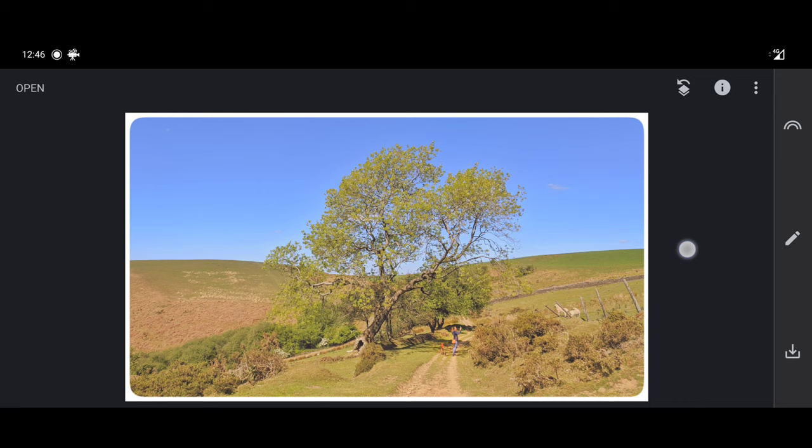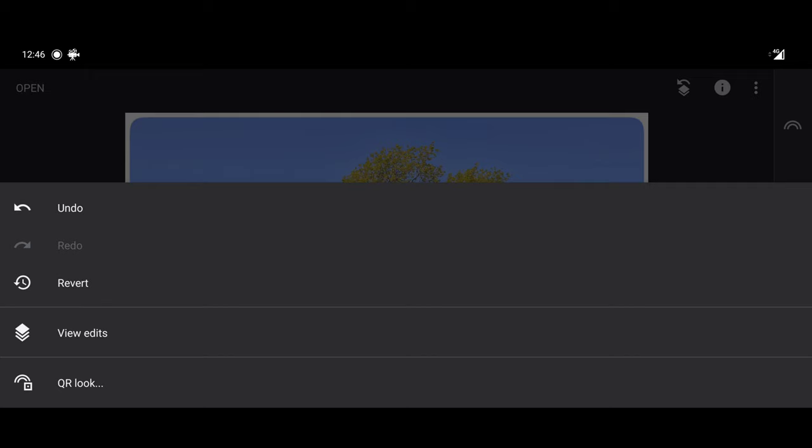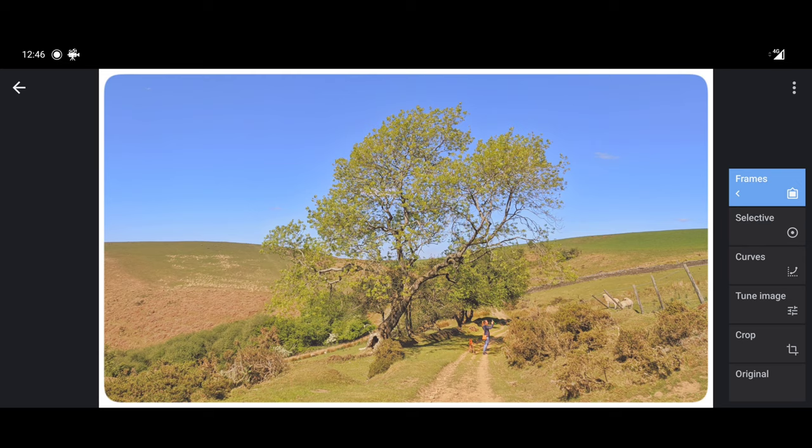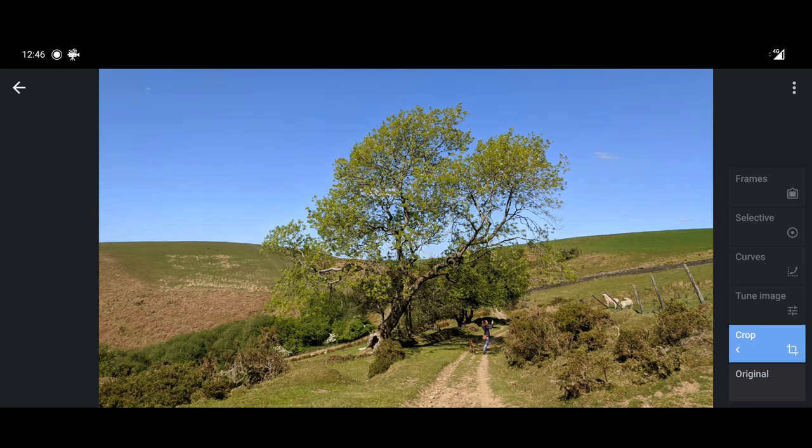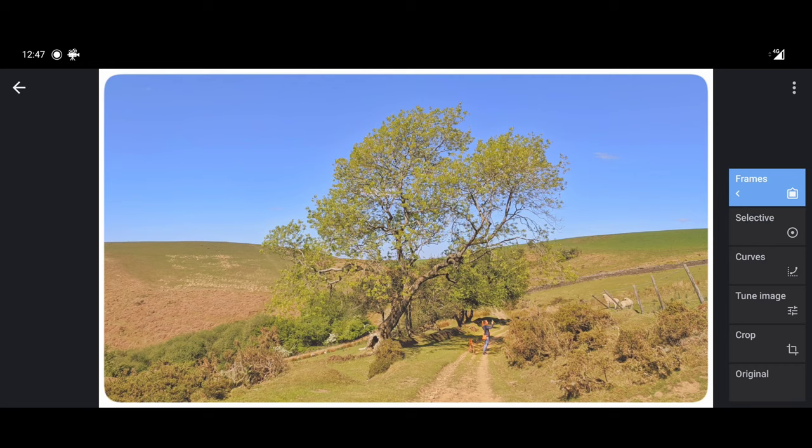Now if you ever get lost at any point, you can click this arrow at the top of the screen here and then view all the edits that you've done. And then you can just click on each one and that will show you all of the changes that you've made to the image. So if I just start with the original, then the crop, then tune, curves, added selective to bring up more pop in that area where the lady is standing with her dog, and also then the frame as well, and that is our finished image.